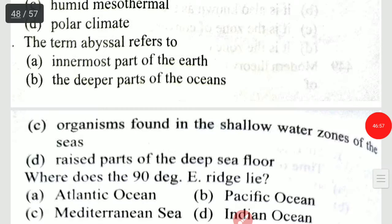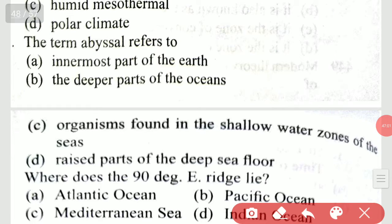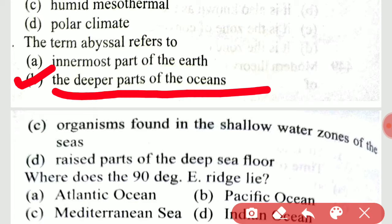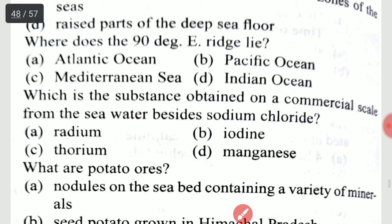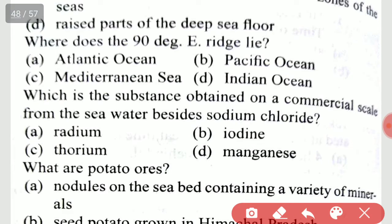The term abyssal refers to the deeper part of the ocean. Where does the 90-degree east ridge lie? The 90-degree east ridge lies in the Indian Ocean.